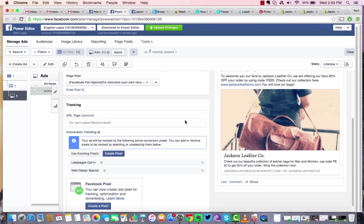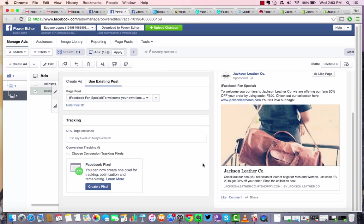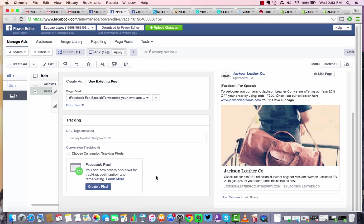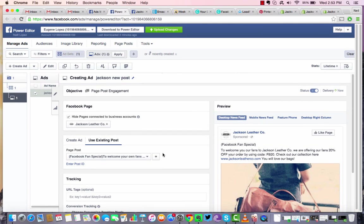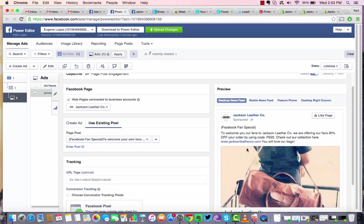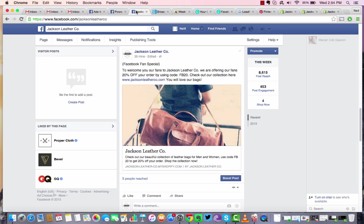So if you have a conversion pixel that you want to use to track the visitors, you can do that. If not, create a pixel and follow the directions there on how to set that pixel up on your website or have someone set it up for you. So that way you can optimize, retarget, and track who's clicking on that page post engagement. So once you've done that, it gives you a preview of what it's going to look like. It looks pretty much the same as the page post that you see here.